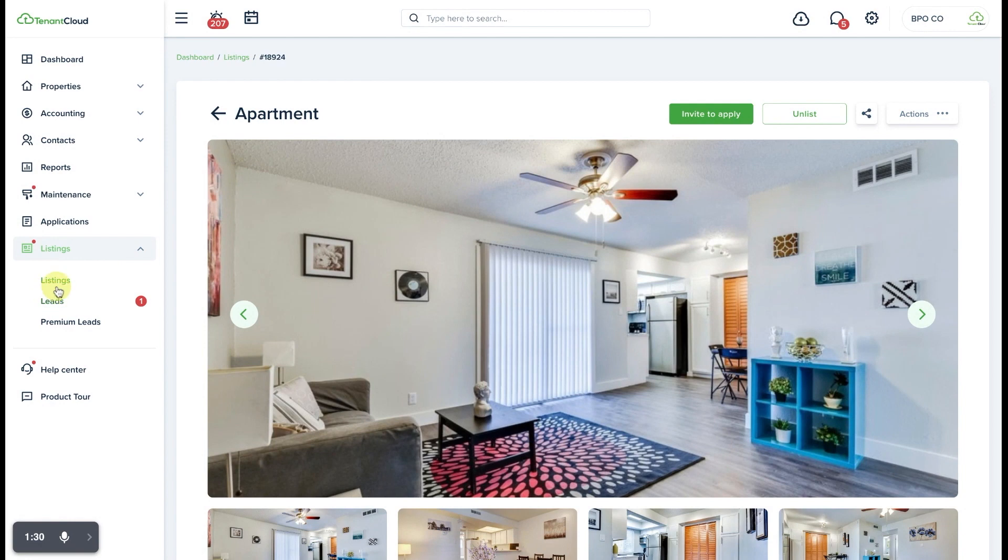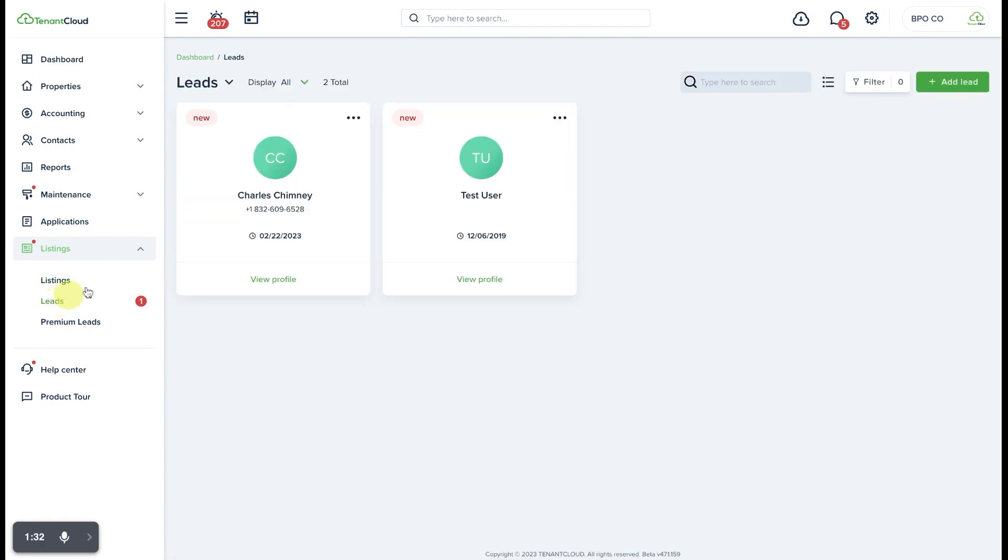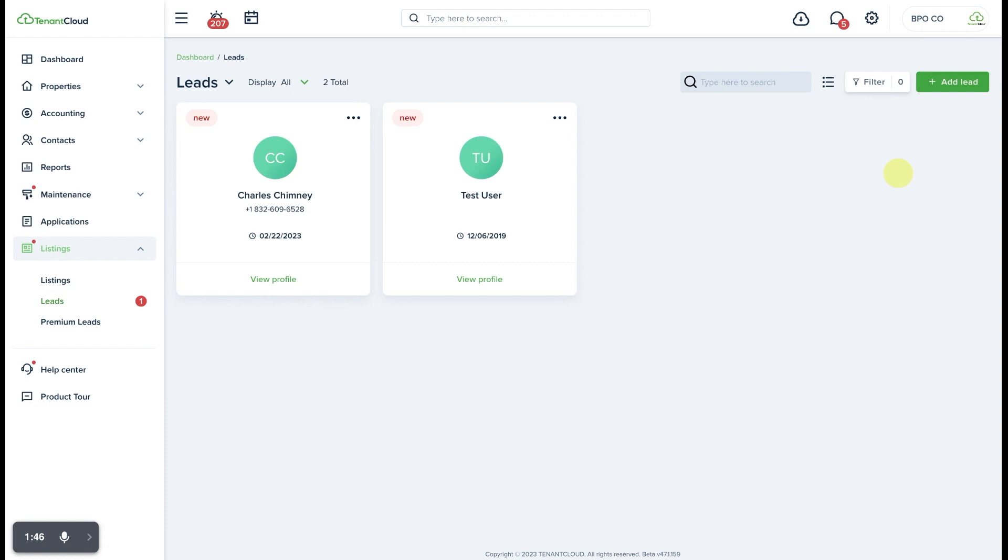The second place that you can go is to the leads tab. This would be helpful in the event that you have had prospective tenants contact you with questions or they requested to schedule a tour or they contacted you via some other method other than through a listing that is integrated with your TenantCloud account and you entered the lead manually.